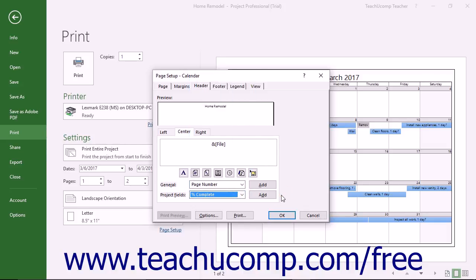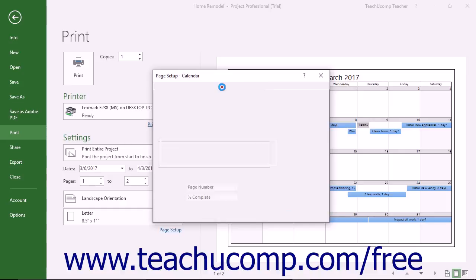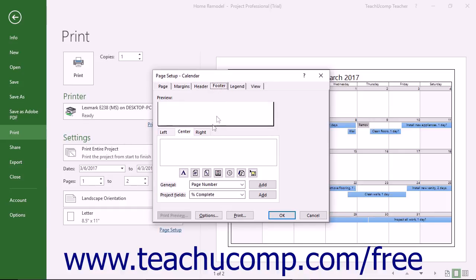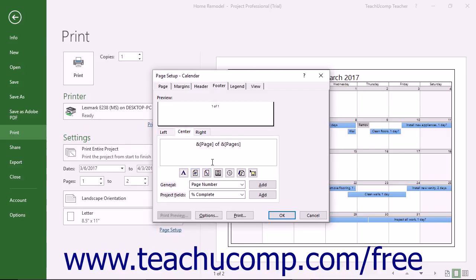You can also add information to the footer of a printed view by clicking the Footer tab. You create a footer in the exact same way that you create a header. However, the information is simply shown at the bottom of the printed pages in the footer, versus at the top.